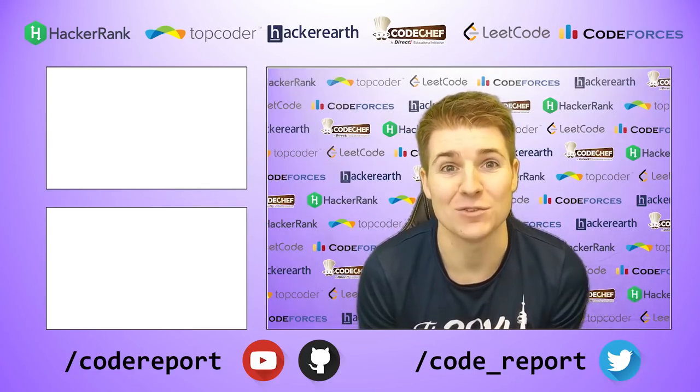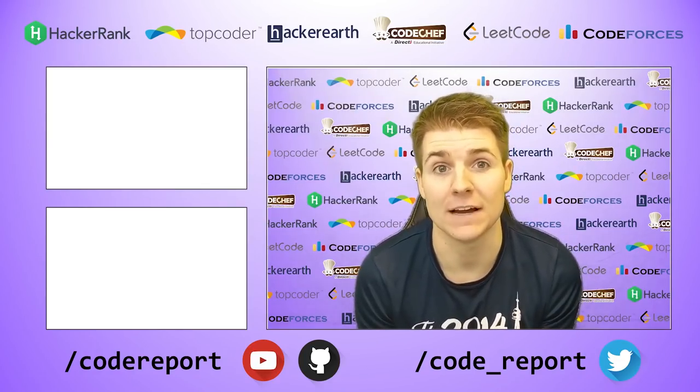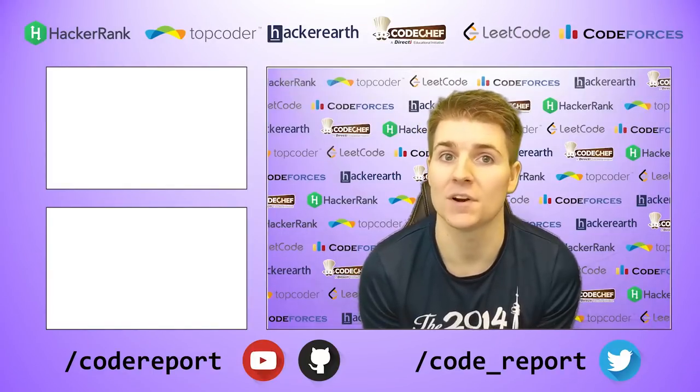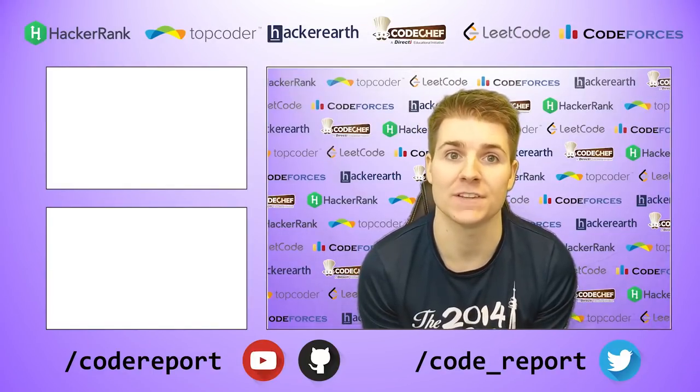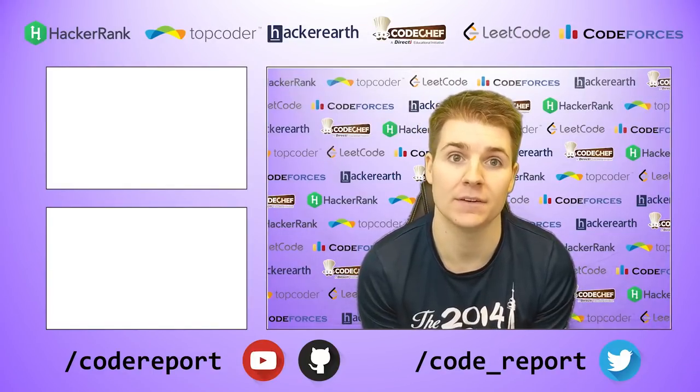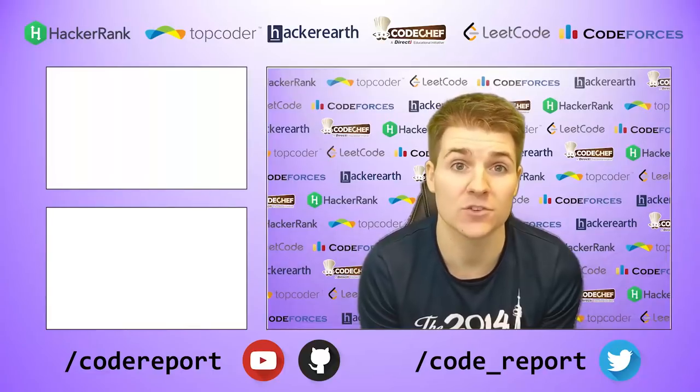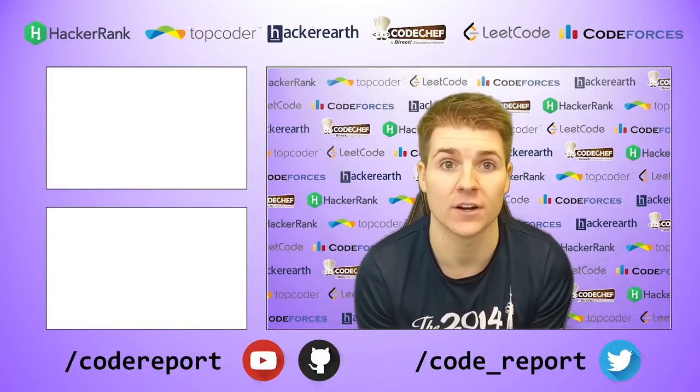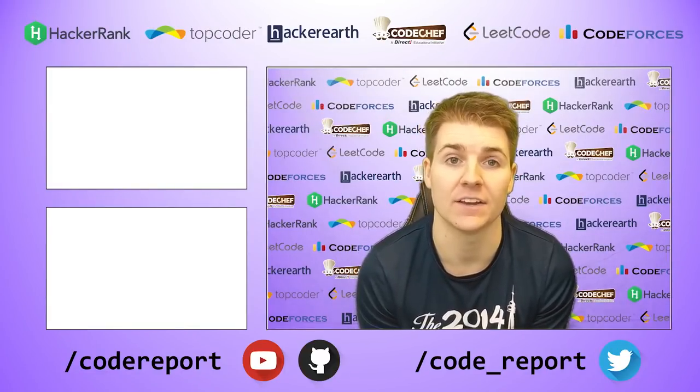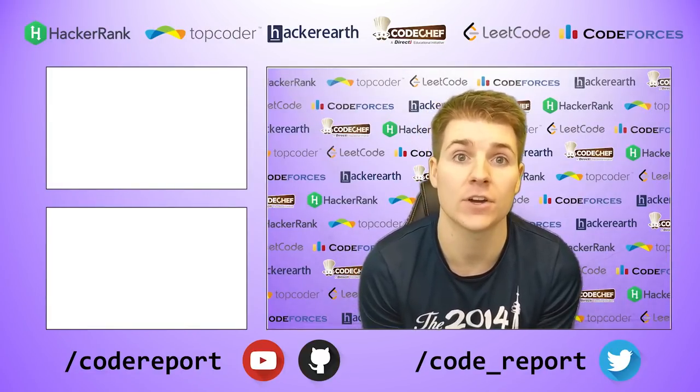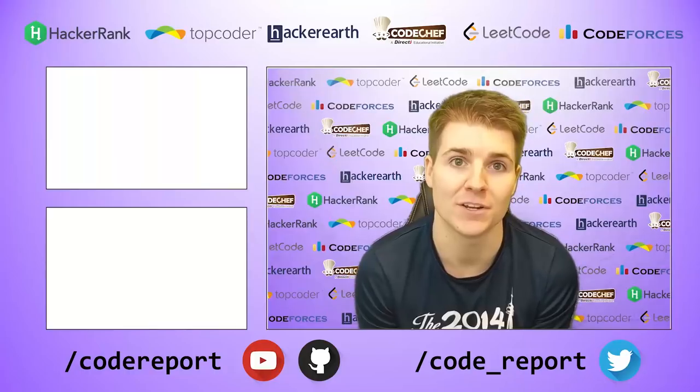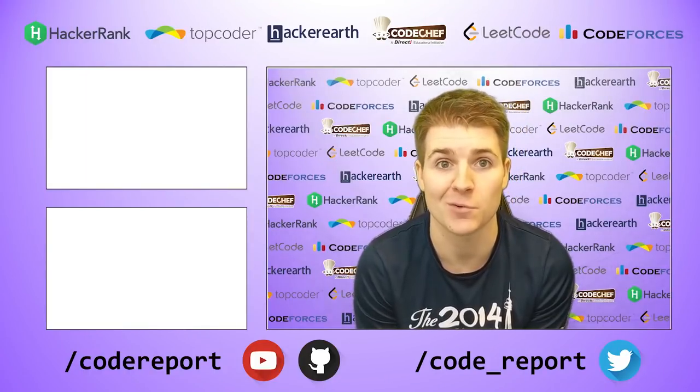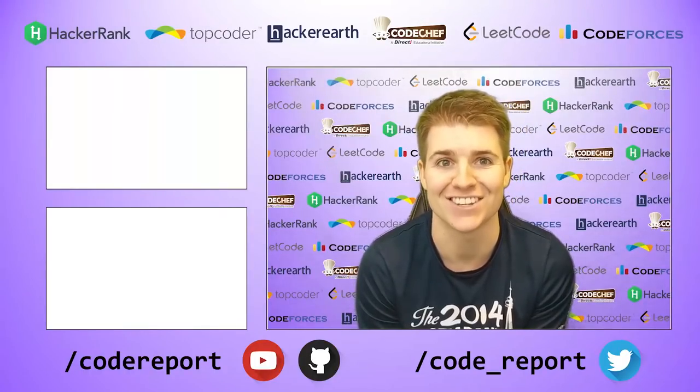As always, if you enjoyed this video and found it helpful, hit that like button. If you want to see more, make sure to hit that subscribe button. You can follow me on Twitter for reminders 30 minutes before contest start, and you can find all of the code shown in my videos on my GitHub page. Thanks for watching, and I'll see you in the next video.